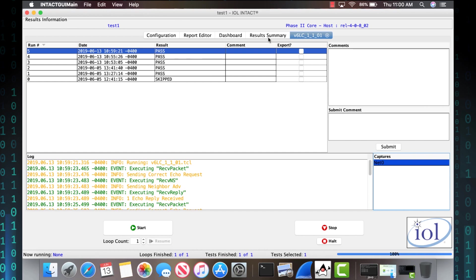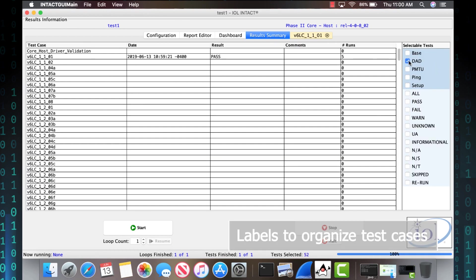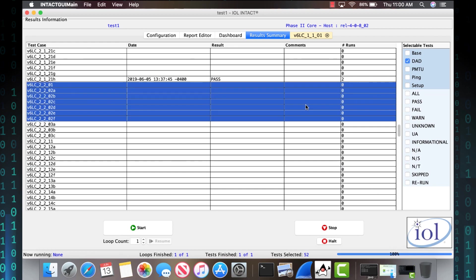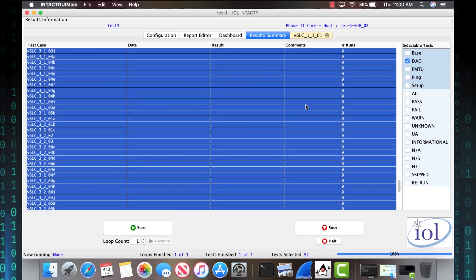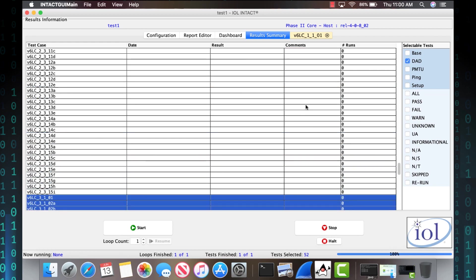There also is a bunch of organization tabs on the side that help organize the test cases into different blocks so you know exactly what you're testing and what needs to get done.